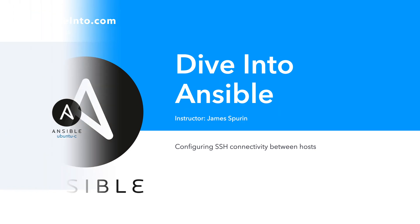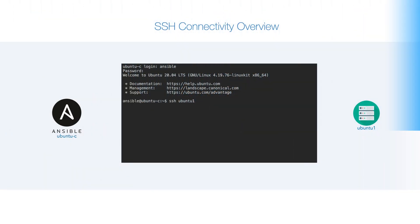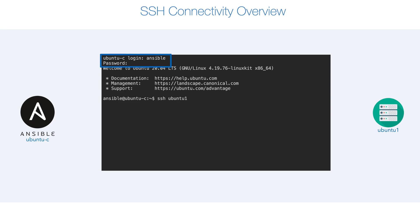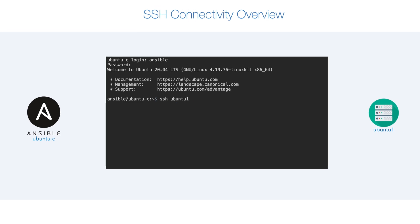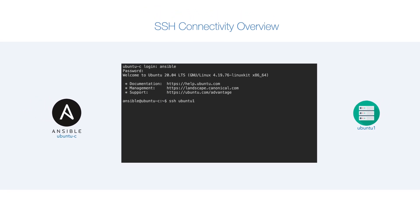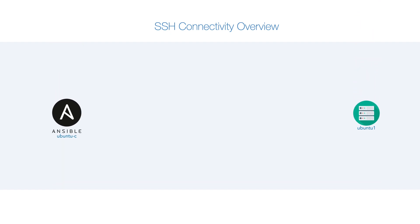What happens when we run SSH between a client and a server? If we look at the example here, I show that we're logged in as the Ansible user, and I've entered the command ssh ubuntu1, i.e. open a secure shell from ubuntu-c to ubuntu1. When we press return, the following will happen.